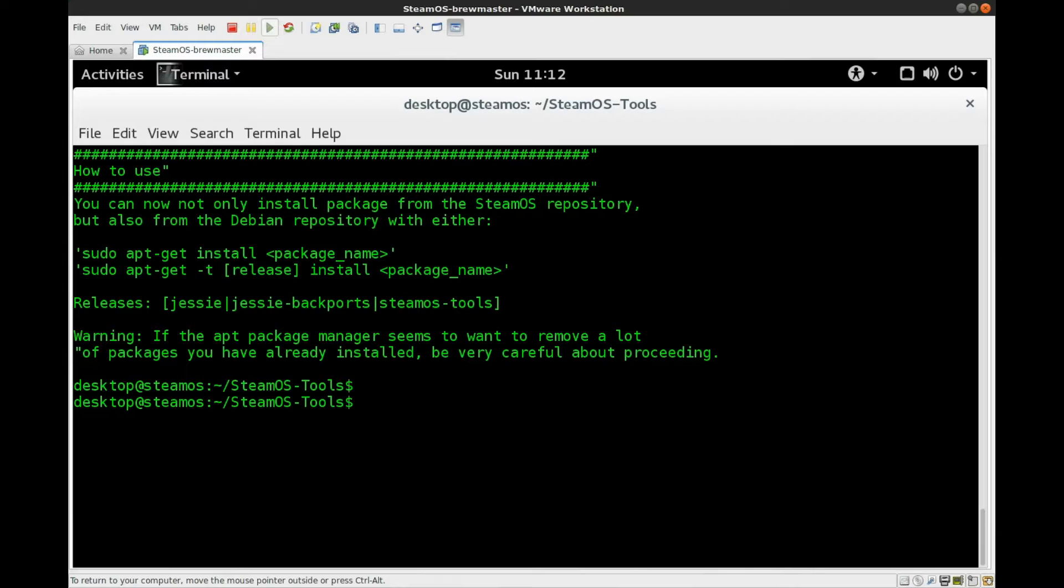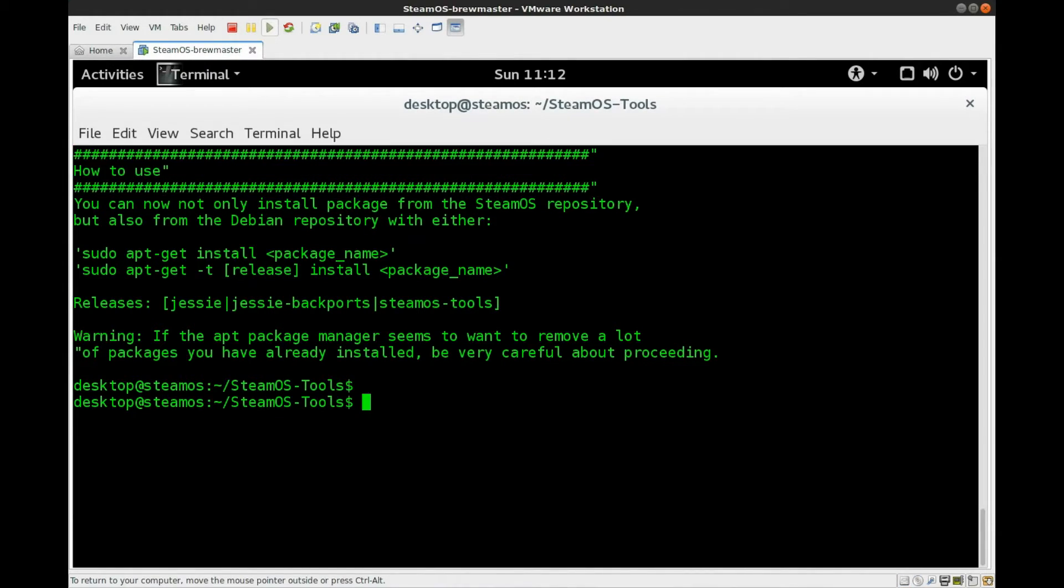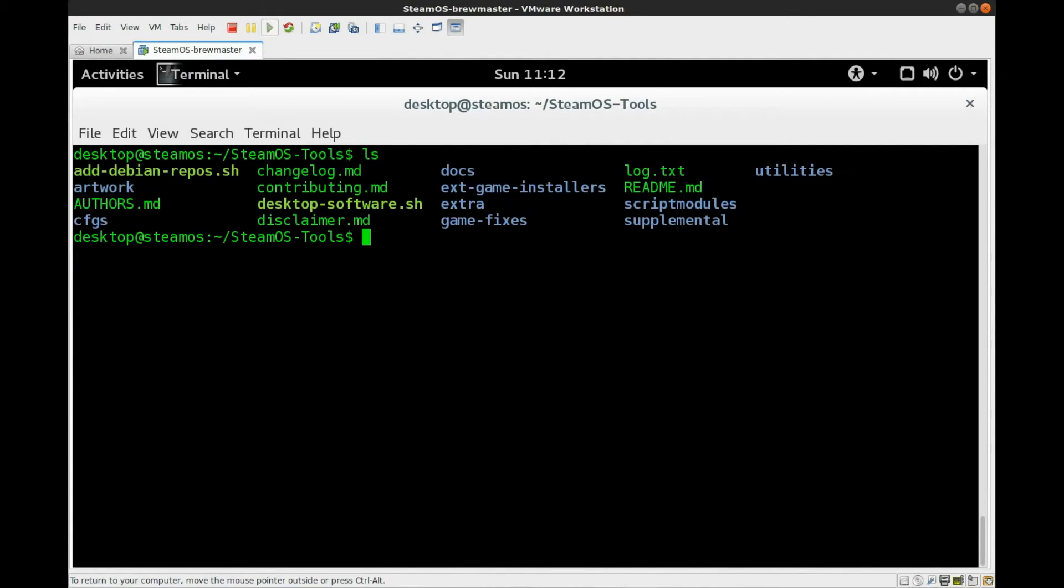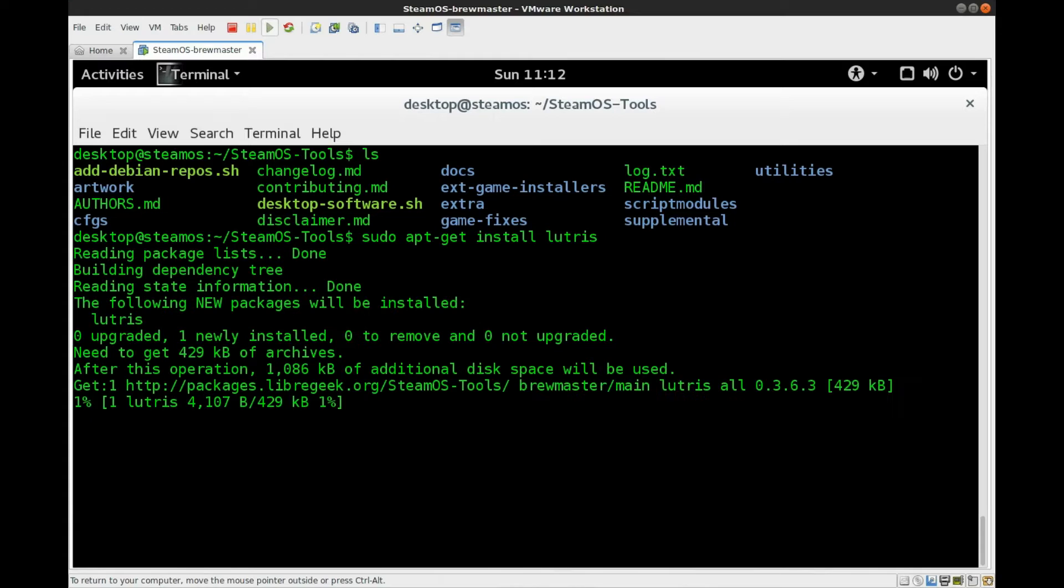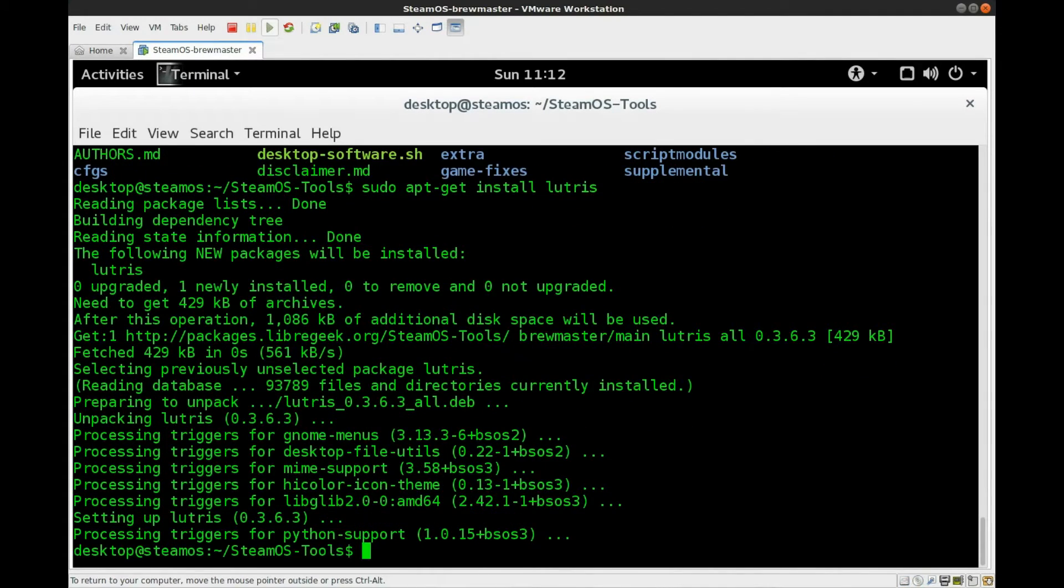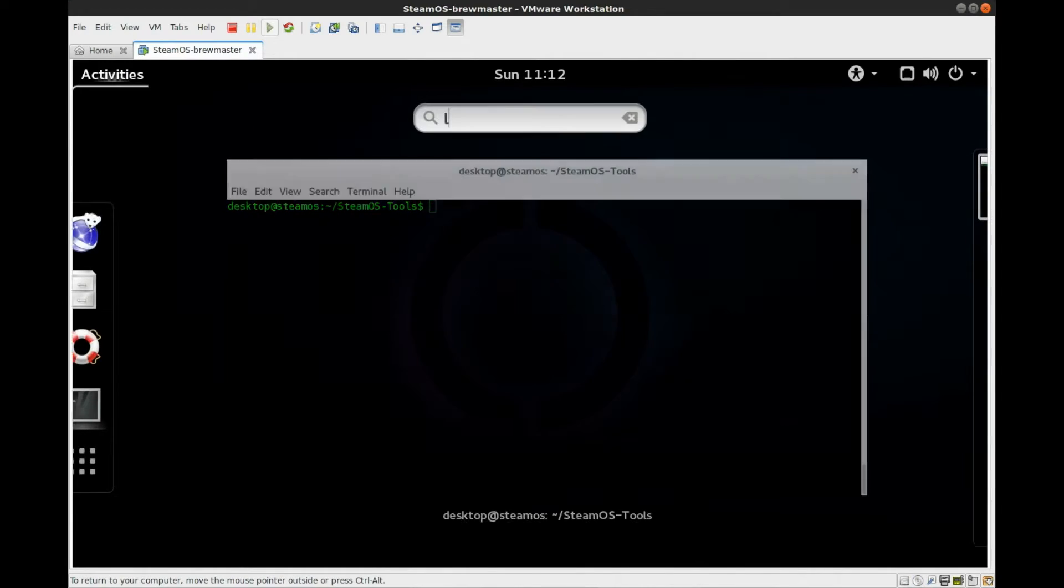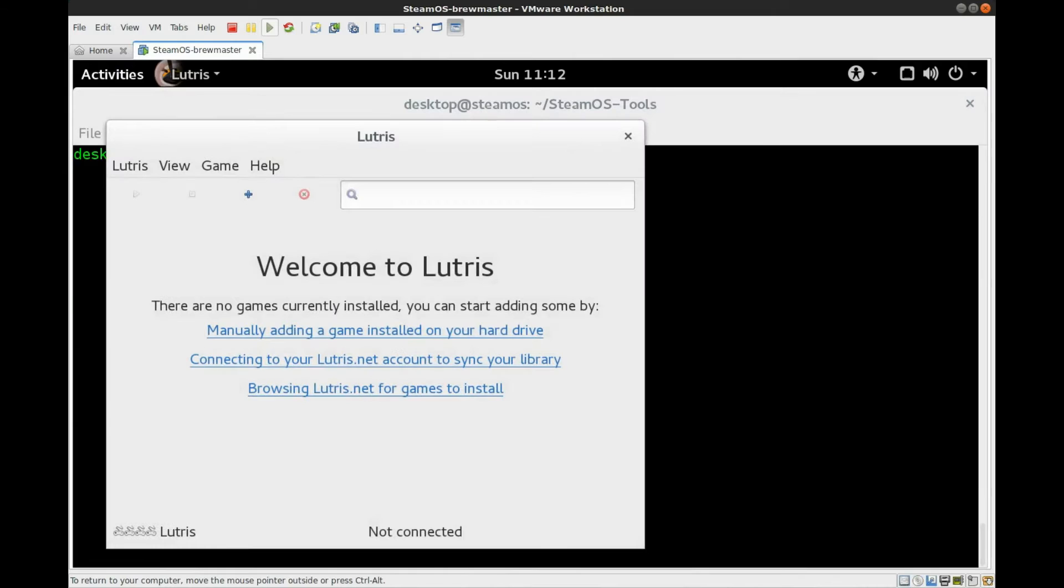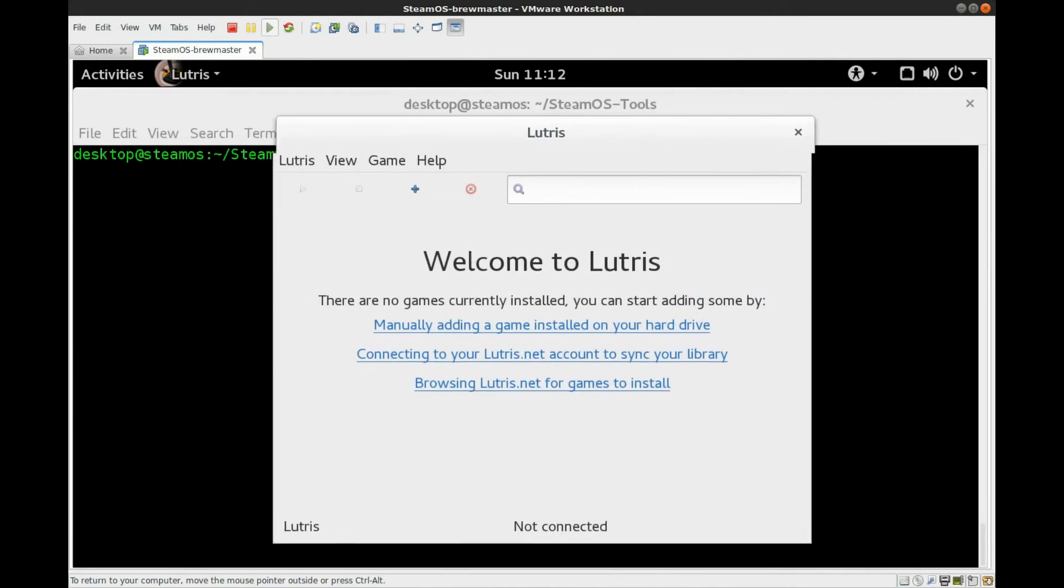And once this is done adding the Debian repositories, you're going to get a how to use summary that will tell you how you can install packages. And what we're going to do is go up and we'll take another glance here at the files. And we'll just do a basic sudo apt-get install, and let's choose a package from the LibreGeek repository. And we'll choose Lutris, which is an open gaming platform. And it's going to go ahead and install a package for us. So we can go up to activities and type in Lutris. And there we go.